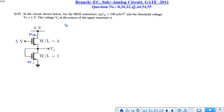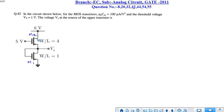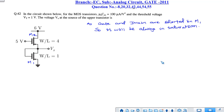The next question is question number 42. Two N-MOS transistors are given with their μ·Cox values, W/L ratios, and threshold voltages. We have to find the voltage Vx. Suppose M1 is the first transistor and M2 is the second. Since the gate and drain are shorted for M1, M1 will always be in the saturation region.